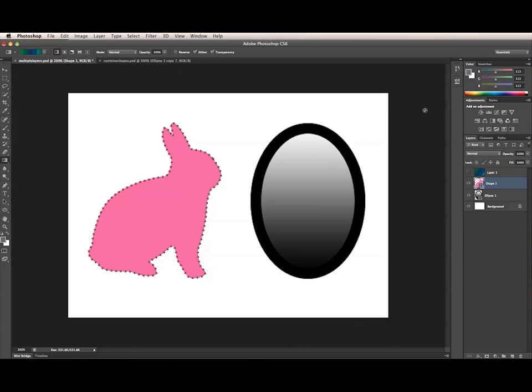Here, I have two shape layers with different shape paths. If I want these both to have the same shape path, I'll need to copy the path from the first layer to the second.